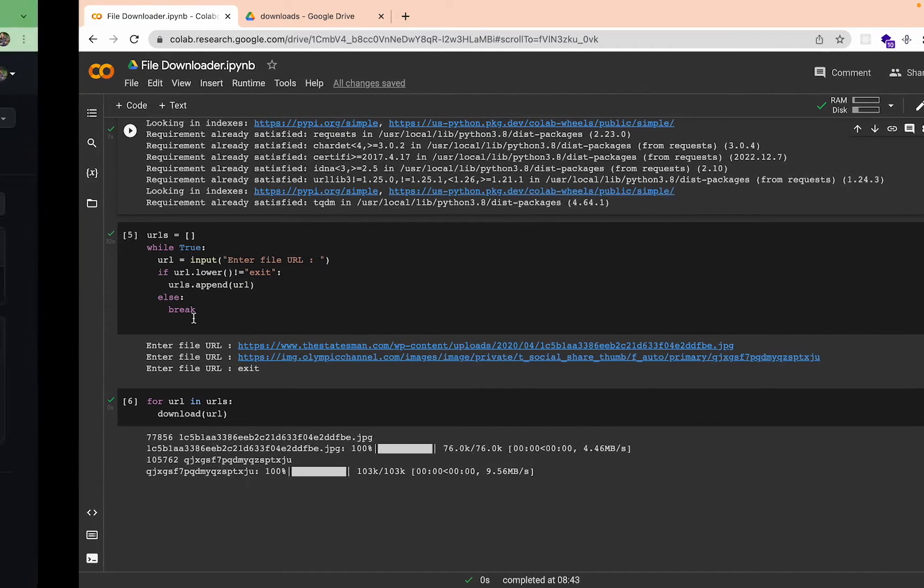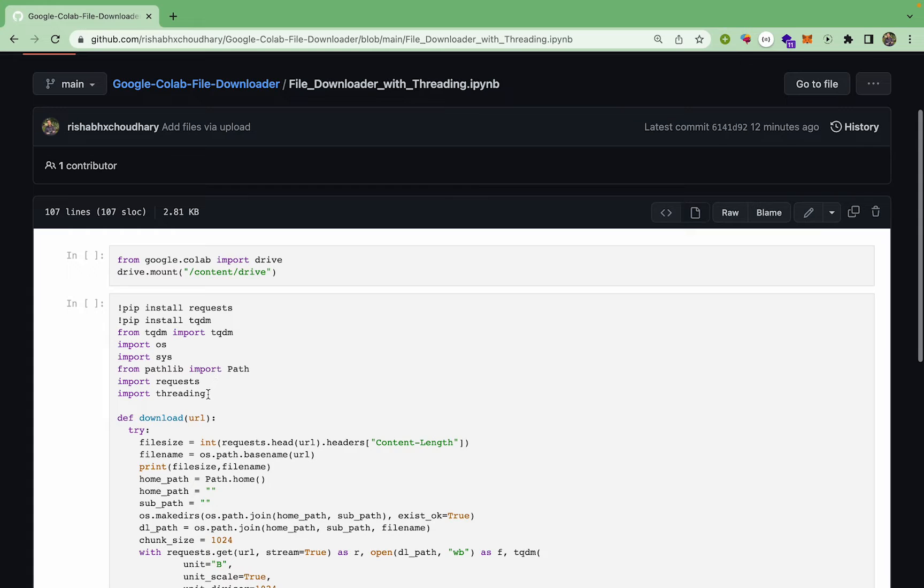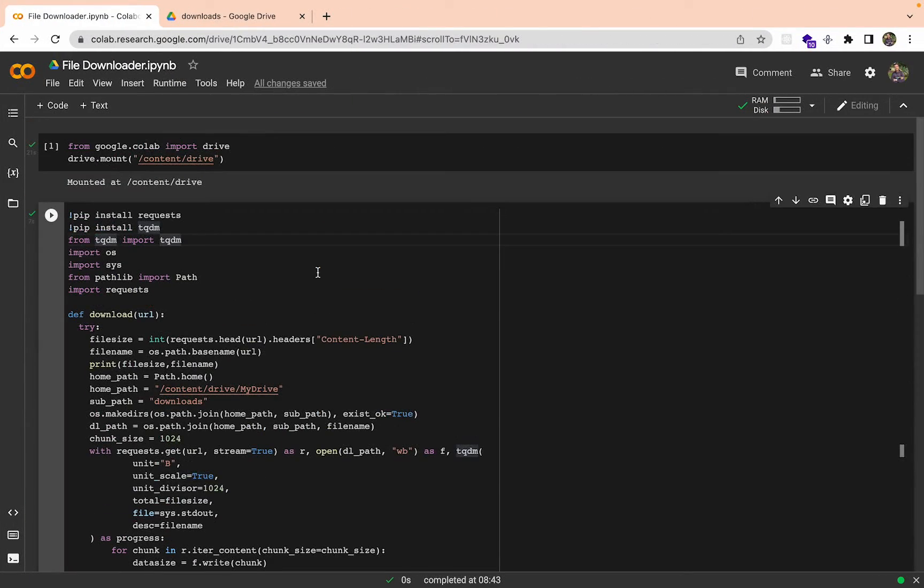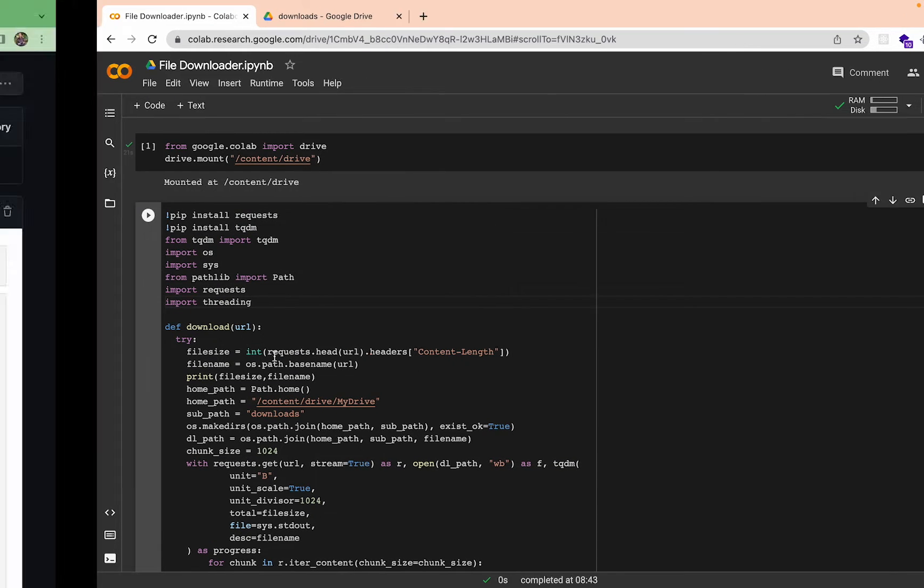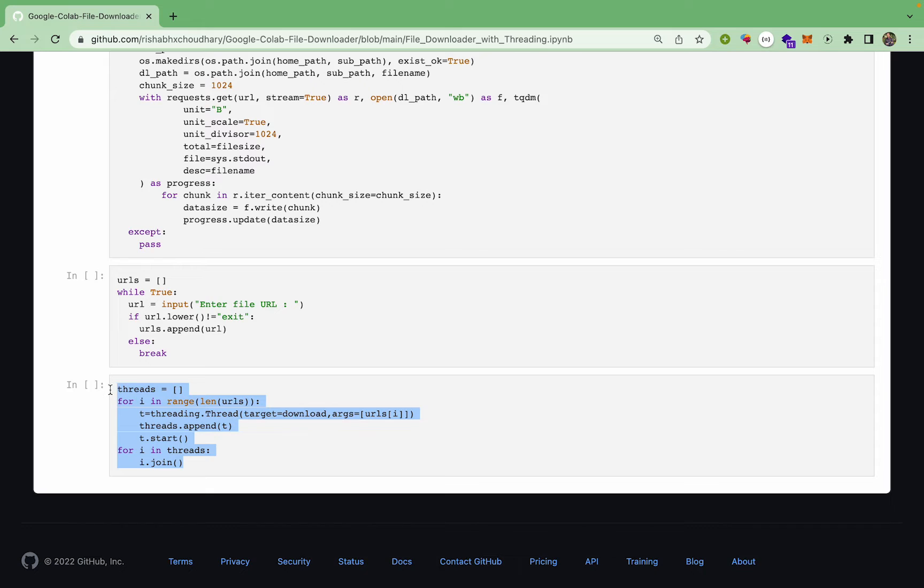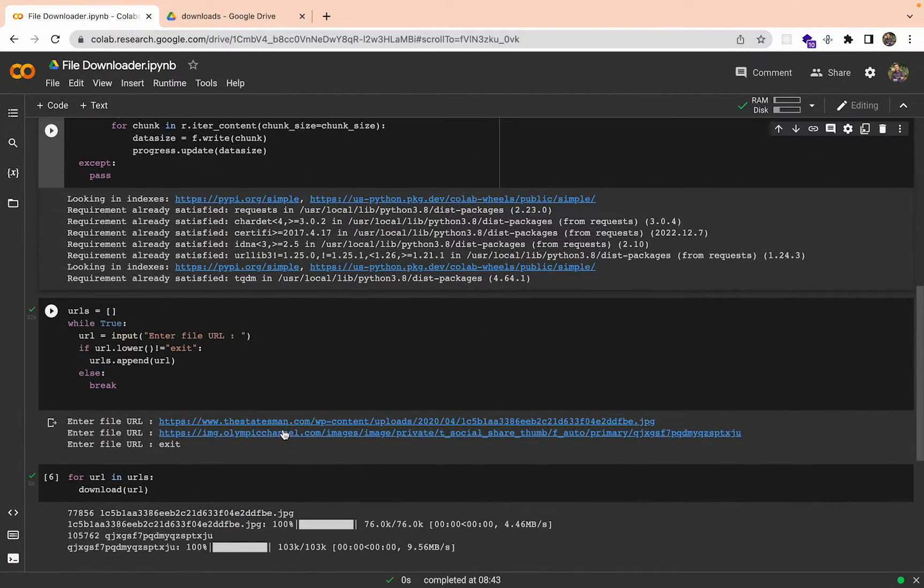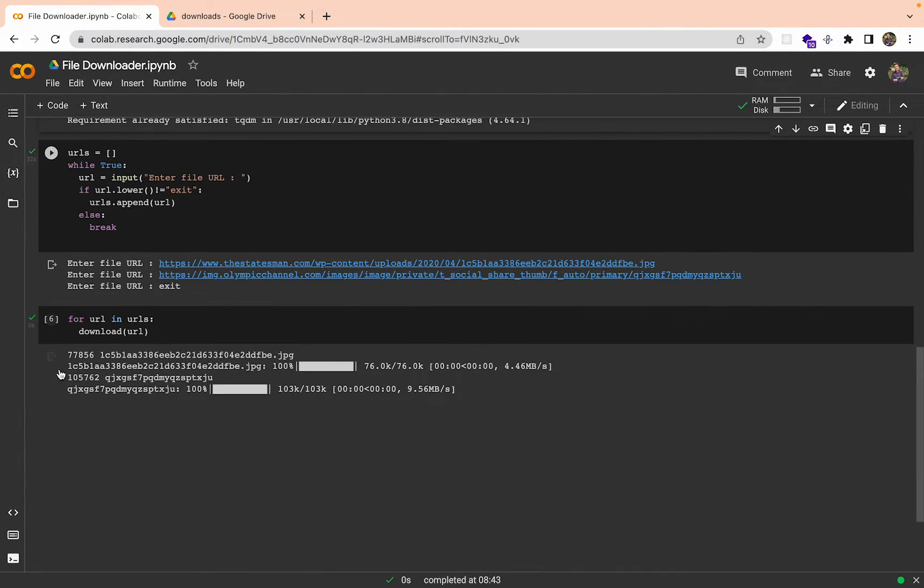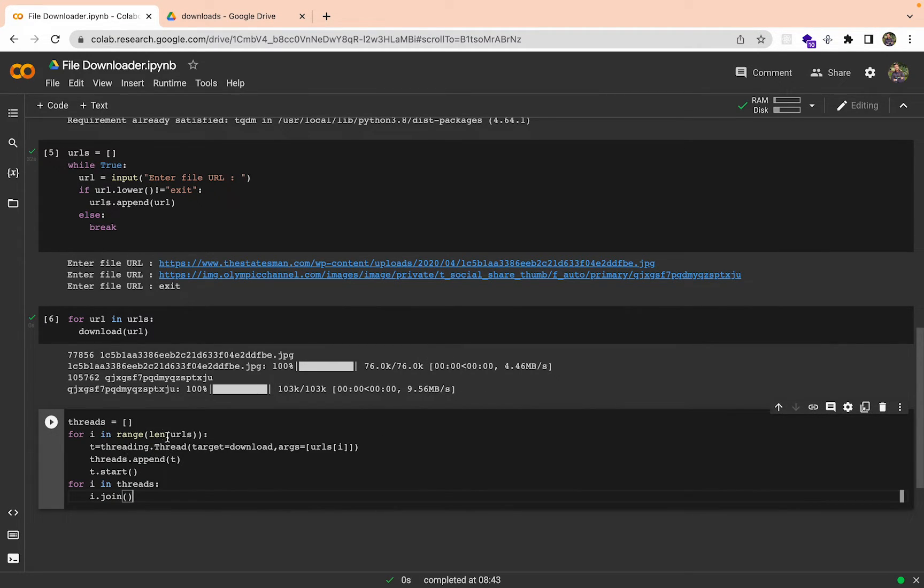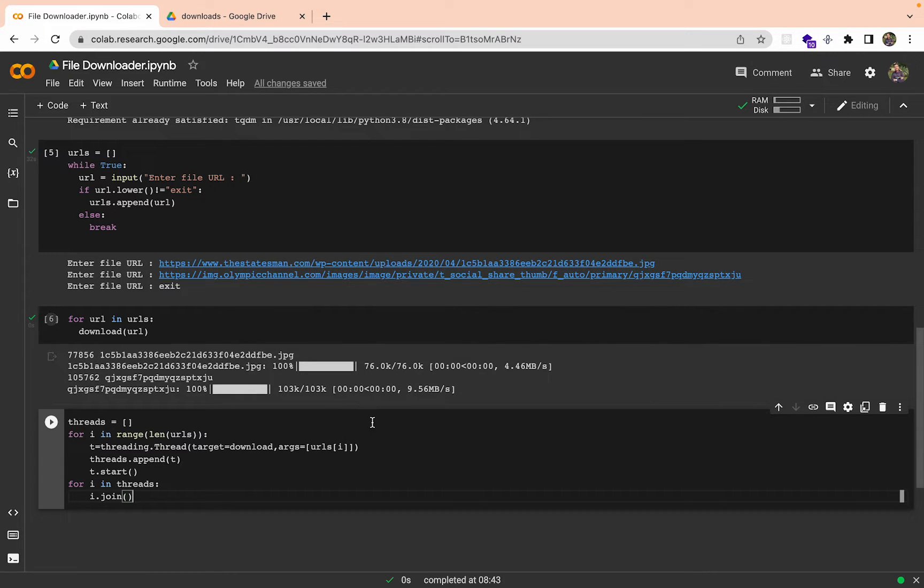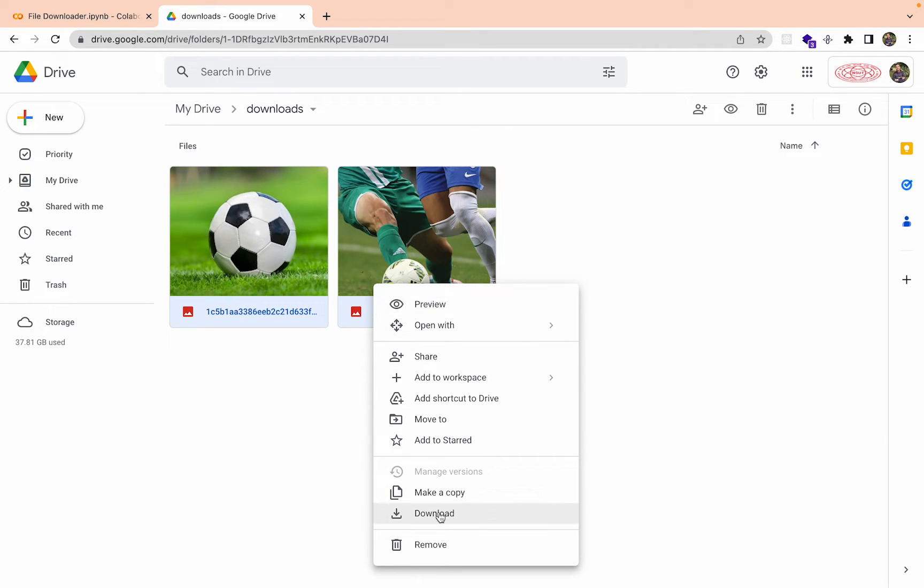If you want to do that, what you want to do is import threading here. I'm going to import threading and copy this block of code. Instead of this block I'm going to add another block here and paste it. Basically we are creating threads. On every thread we are going to run this download function. Let's try running this. I am going to delete these from here for now.